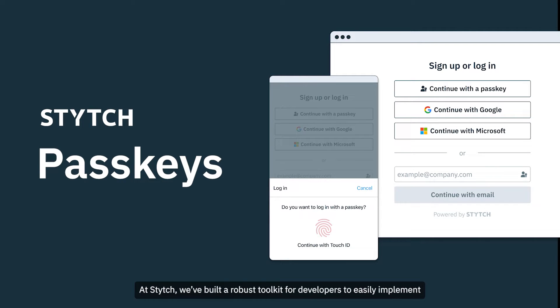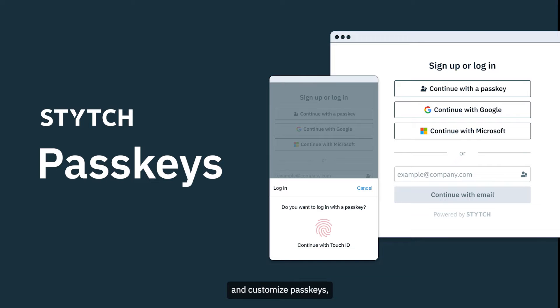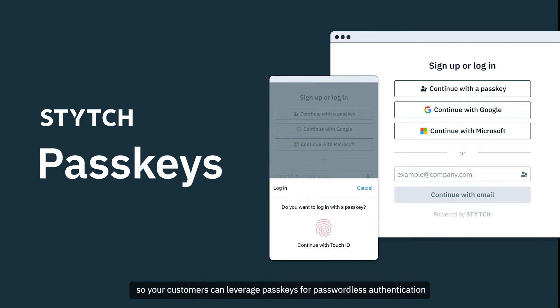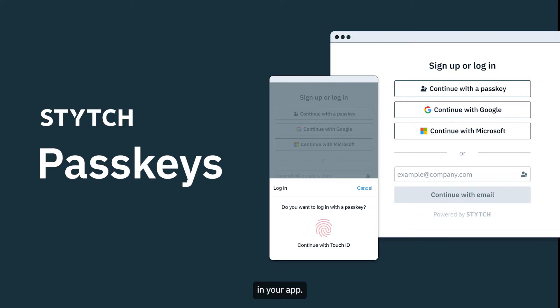At Stitch, we've built a robust toolkit for developers to easily implement and customize passkeys, so your customers can leverage passkeys for passwordless authentication in your app.